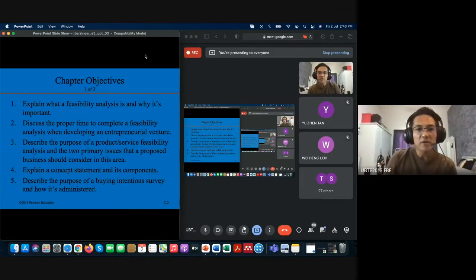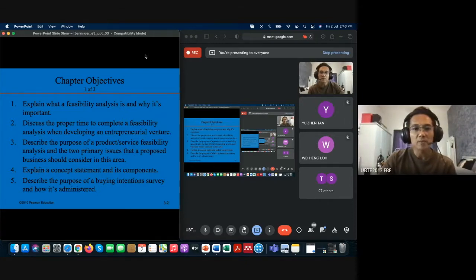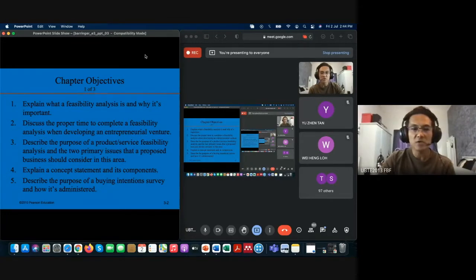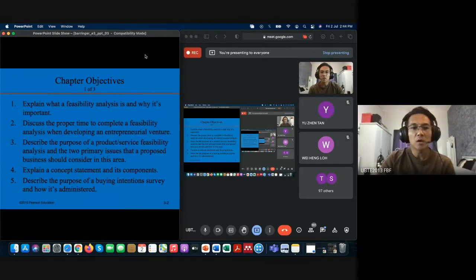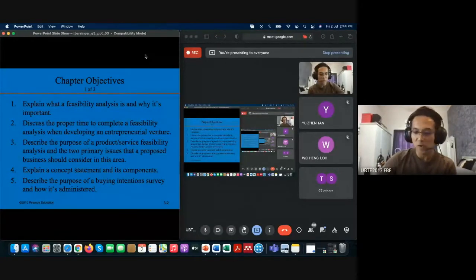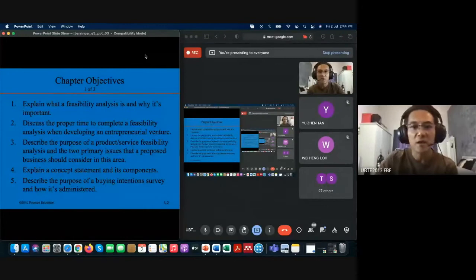The third objective is to describe the product feasibility analysis. There are two issues to look at: first, the desirability of the product or service, and second, whether there is demand for it. Under product or service feasibility analysis, you will look at the concept statement, usability testing, buying intention survey, secondary research, internet and library research, and gumshoe research.